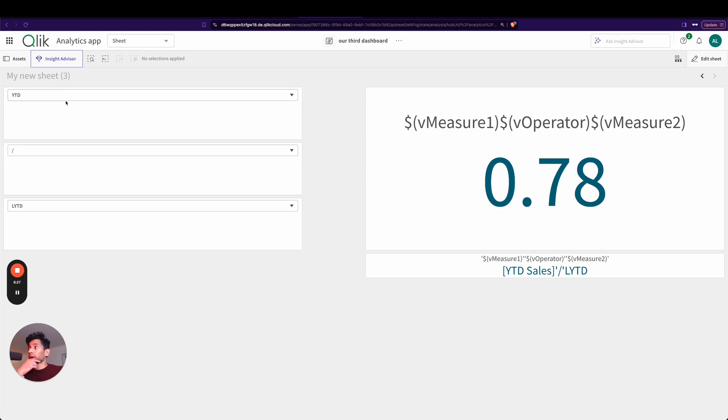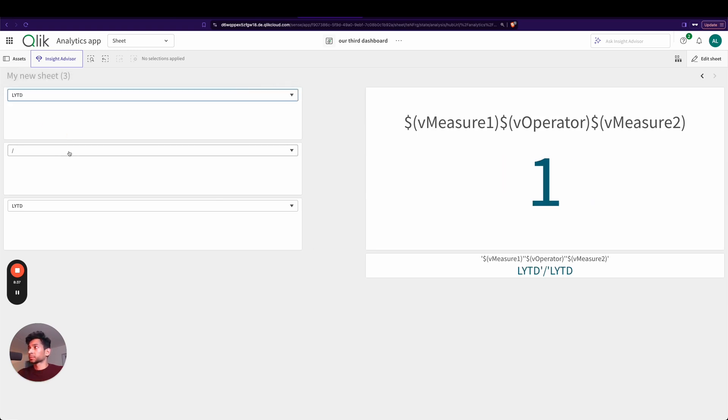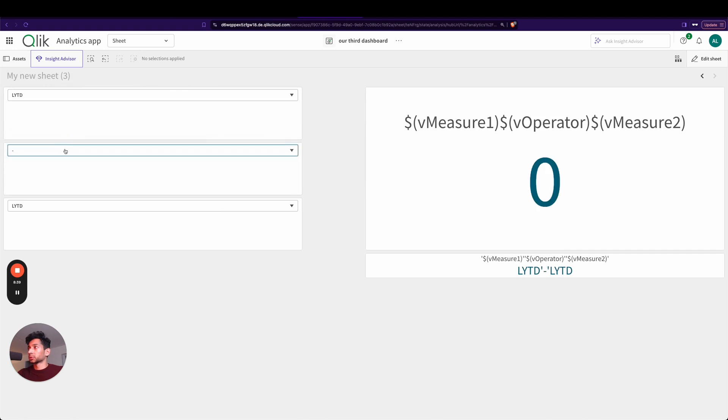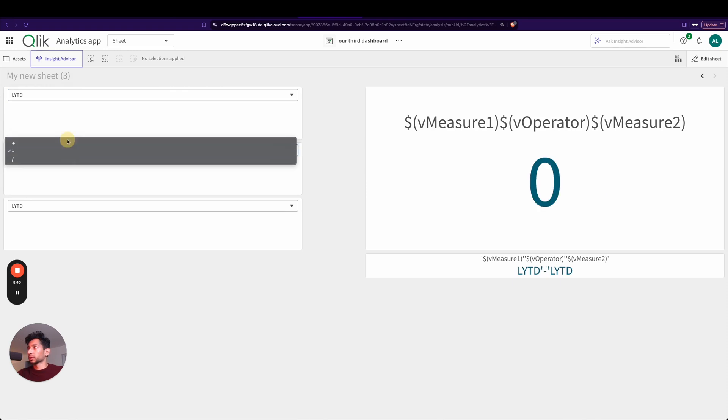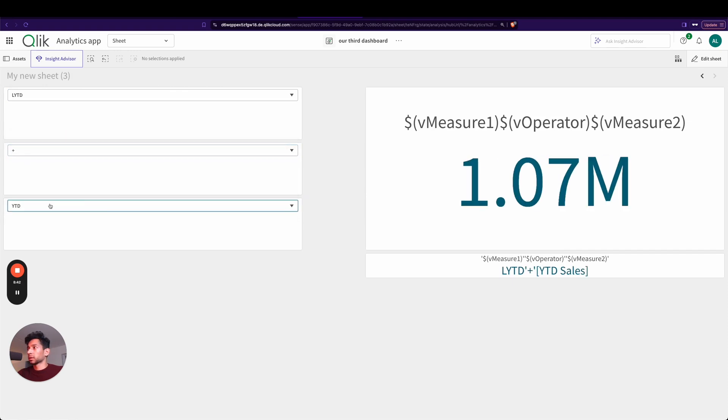So here I have something like this where the user doesn't even need self-service. Instead, all they can do is they have a way to select different measures and a way to choose a different operator in the middle, and then you use a third measure. So you see here now measure one plus measure two, and that gives you a value.